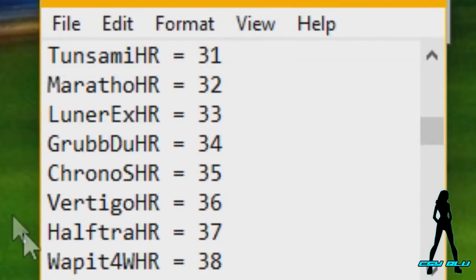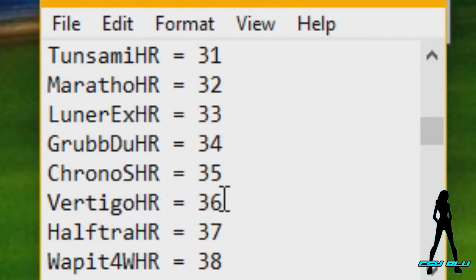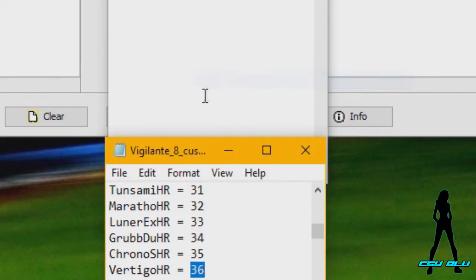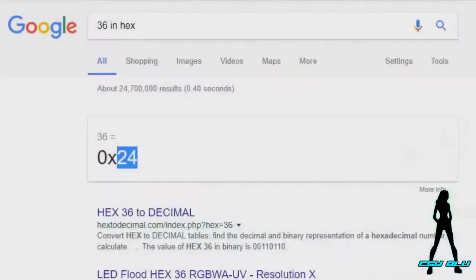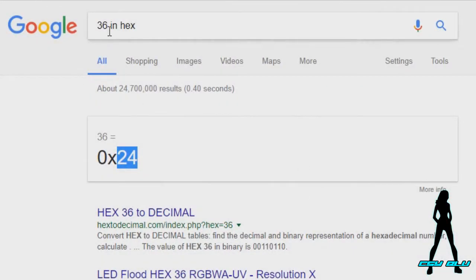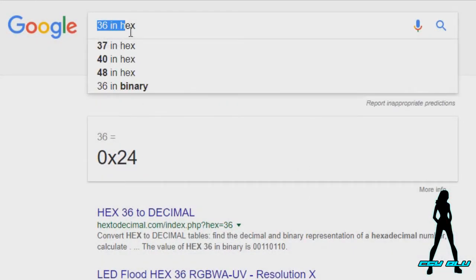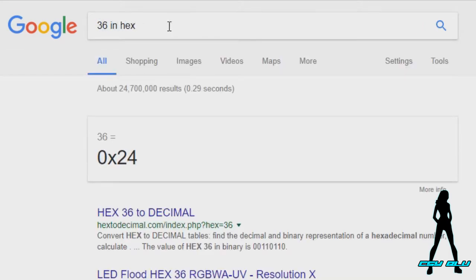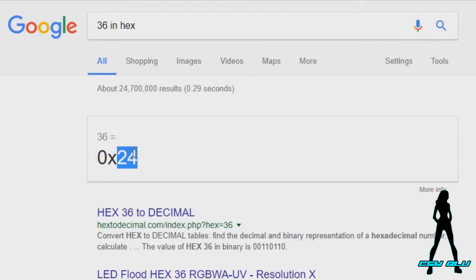And in our list here, I want to have the Vertigo Hot Rod on our GameShark code. So we're going to copy 36 and then just in Google we put 36 in hex.